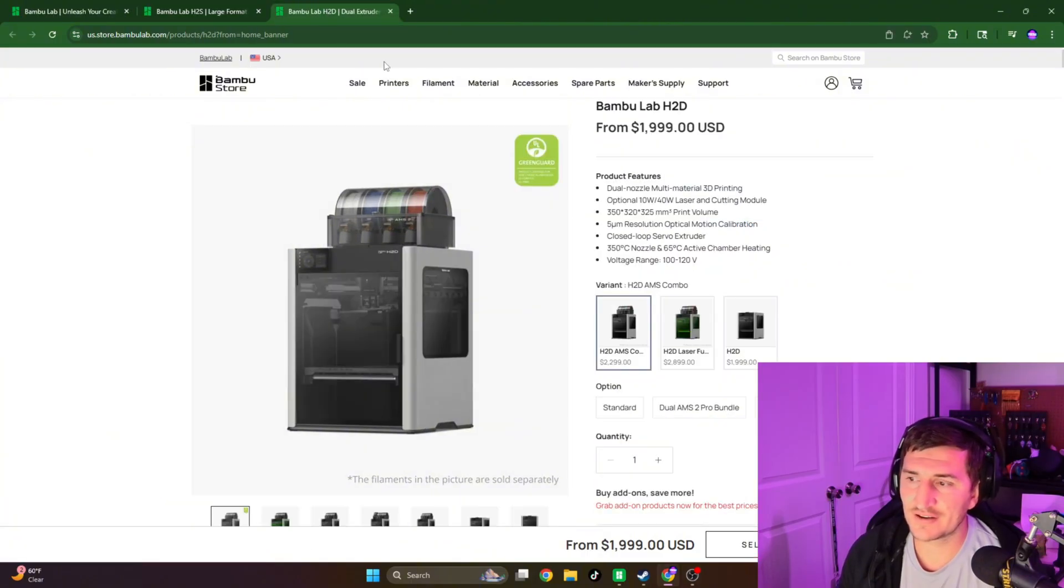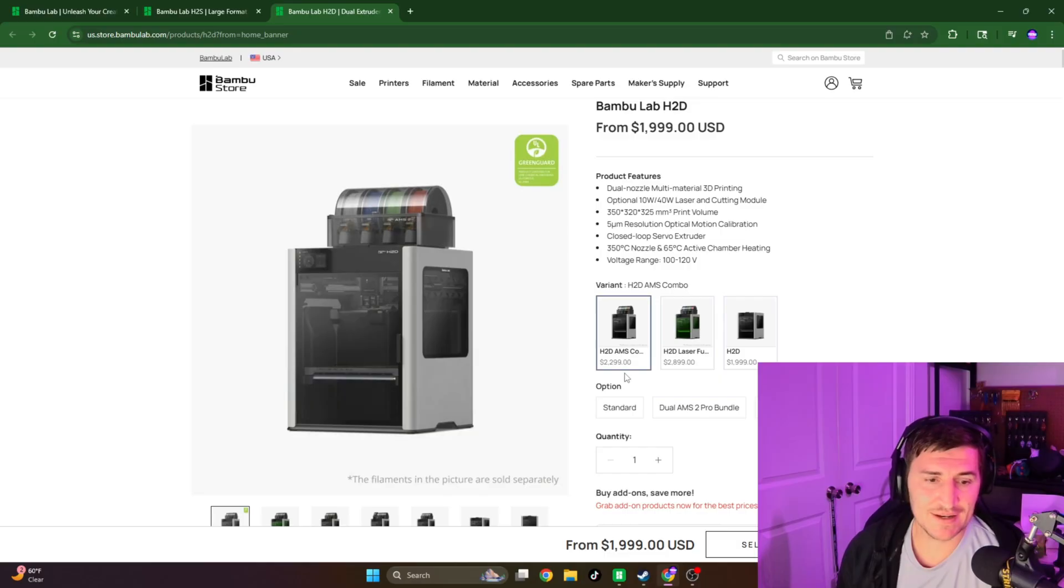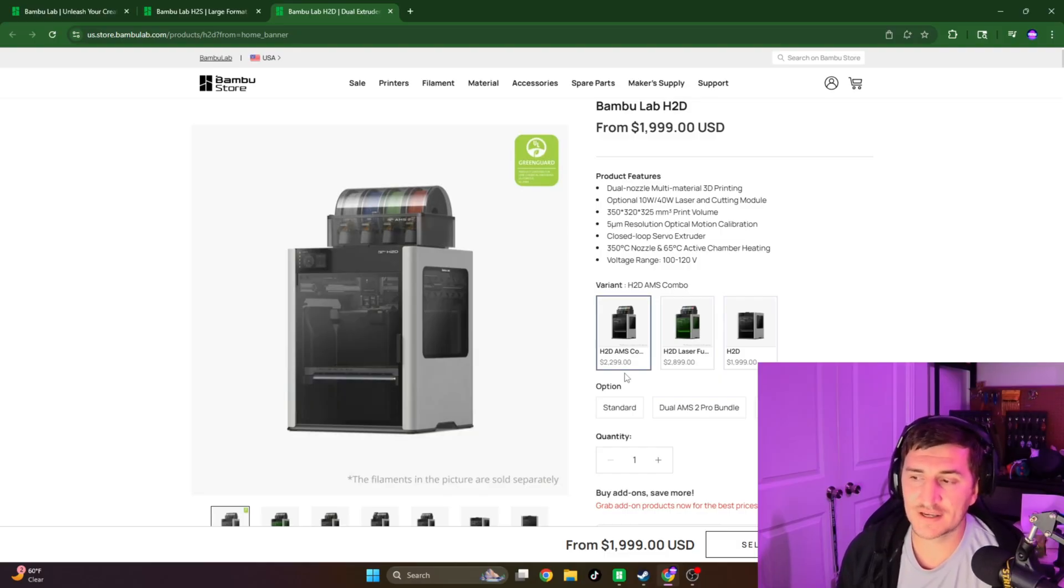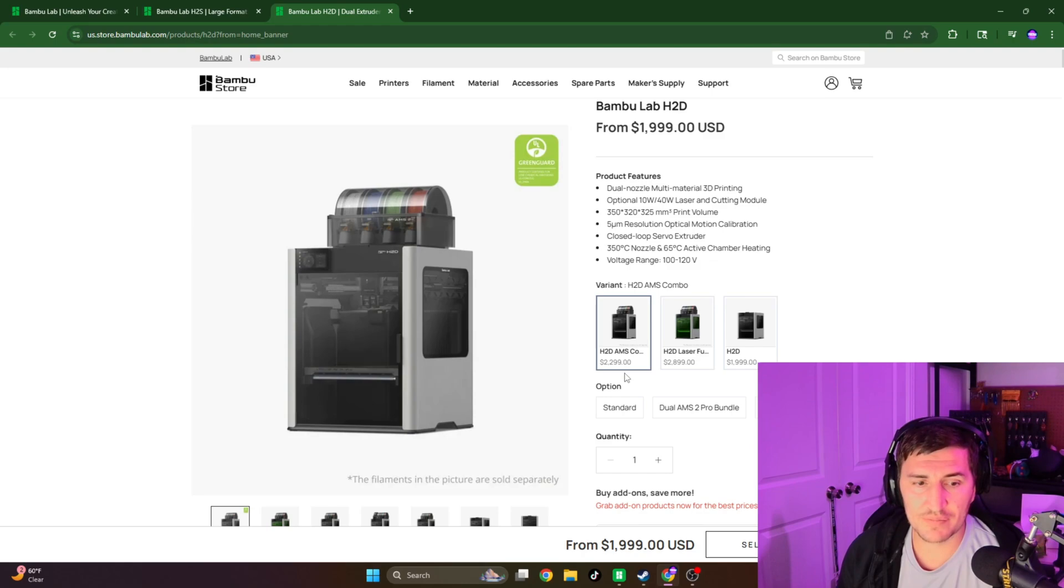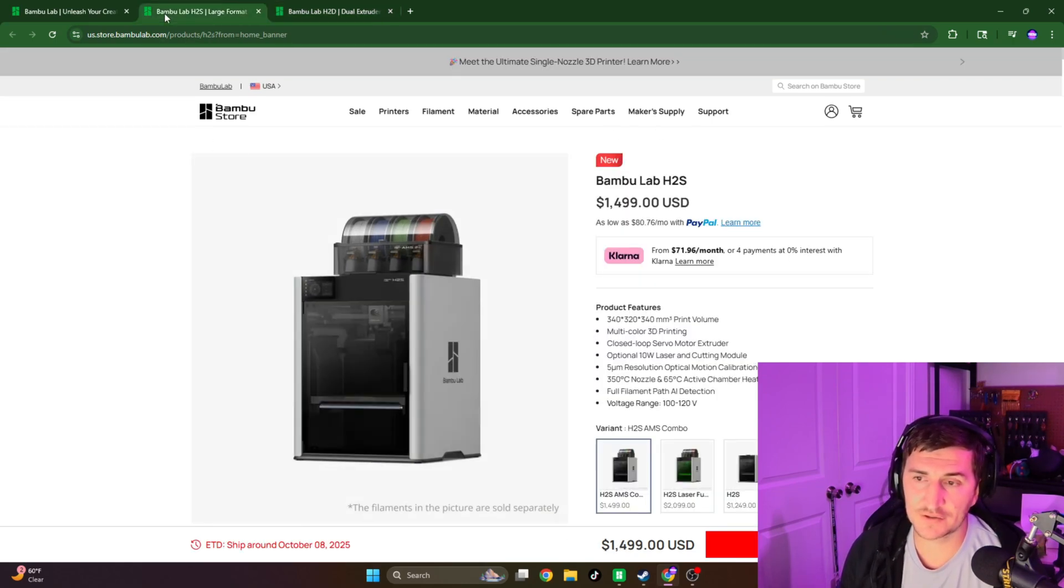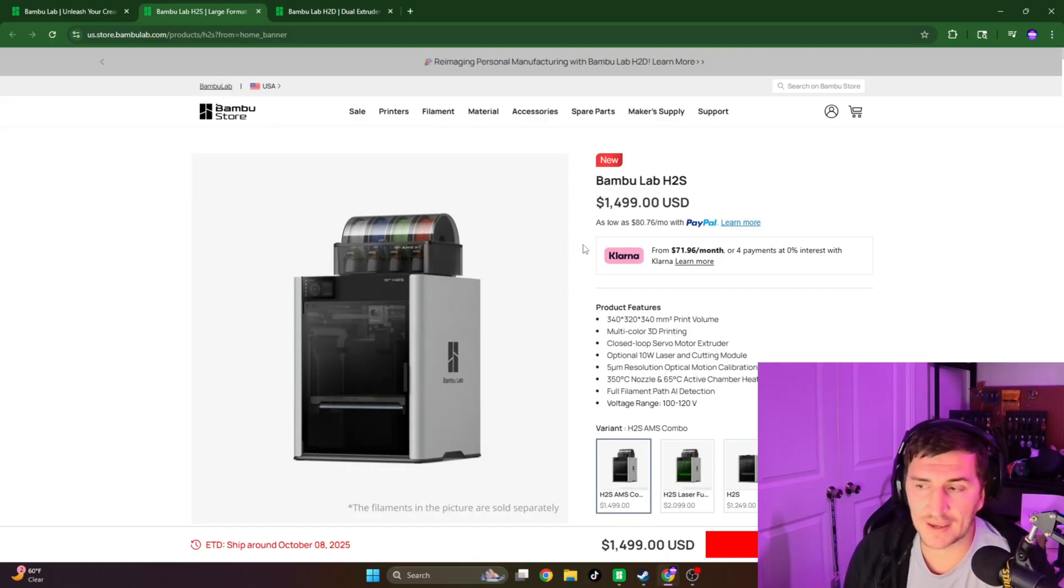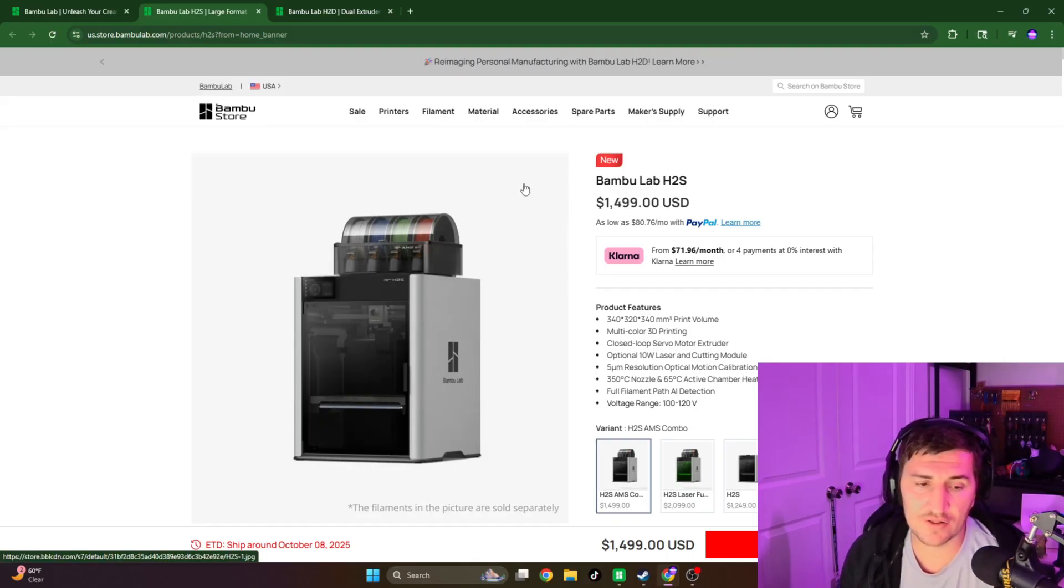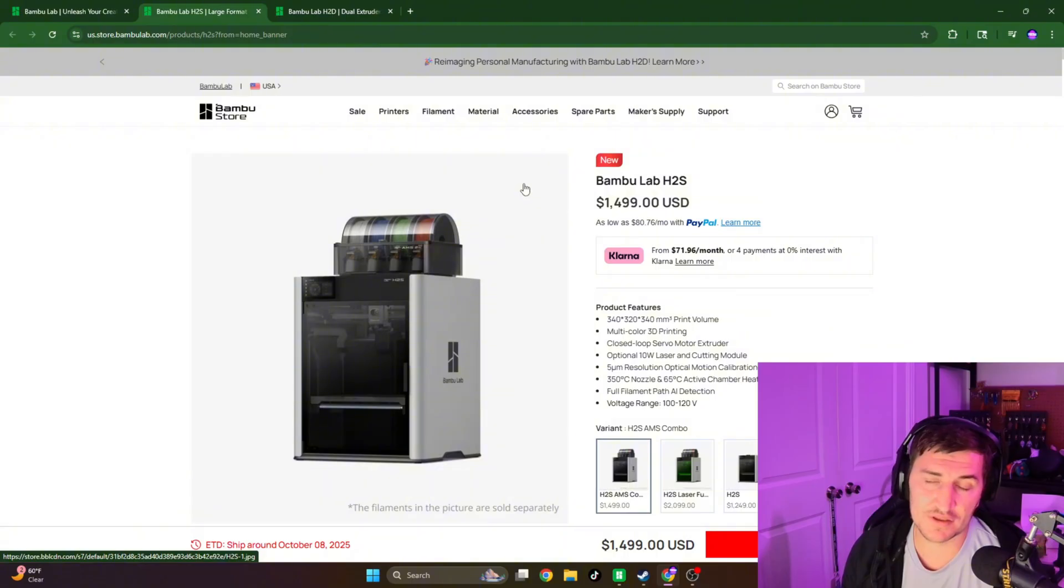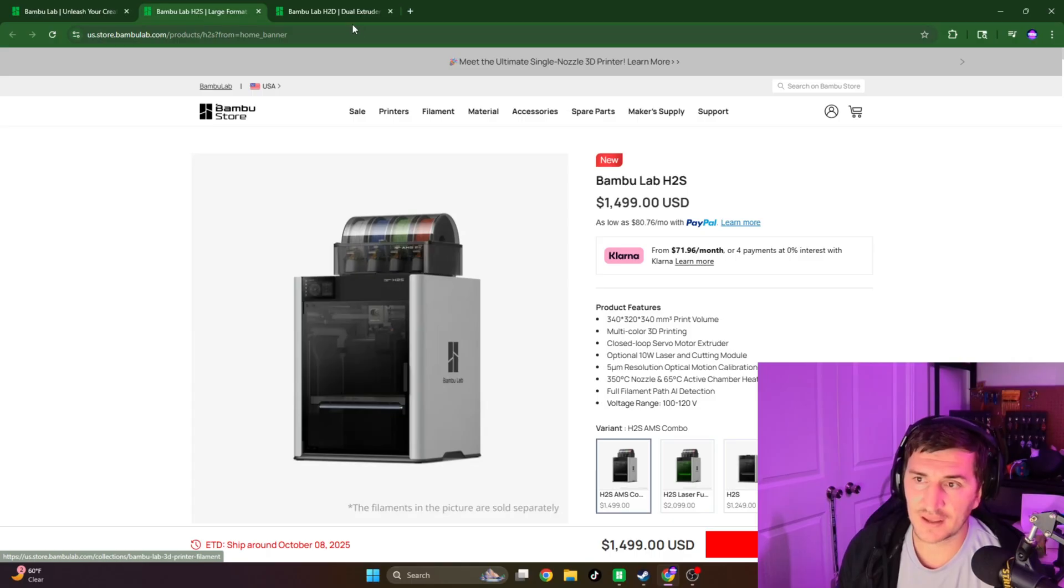And then if you look here at the H2D, that is $2,299. I think the Vortex system, honestly, where it will be the best is if it falls between this. I could see it going probably $1,800 to $2,000. That's what I'm thinking the Vortex system is going to go for in the H2S system.